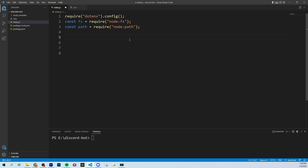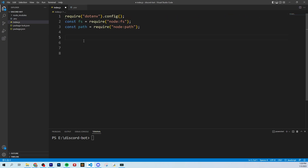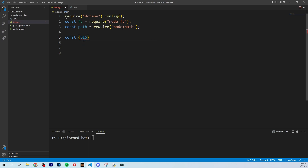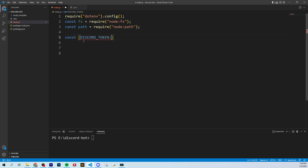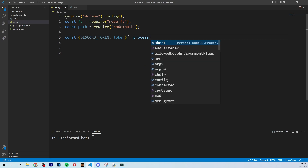Now we're going to extract the bot token from our .env. If you remember, here is our token and we called it DISCORD_TOKEN. We're going to extract it and call it token to simplify it. That means it's going to take the variable from env DISCORD_TOKEN and rename it as the variable token. Then we're going to set it equal to process.env.